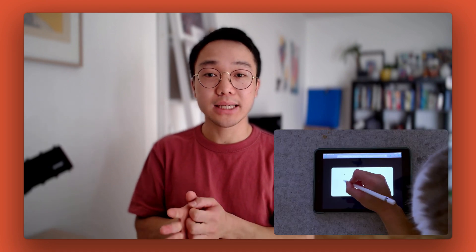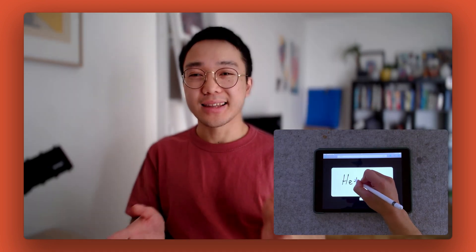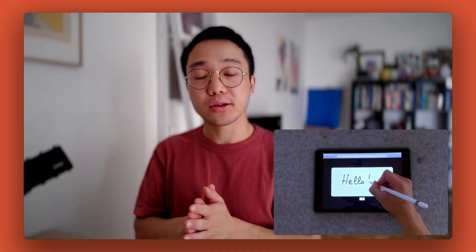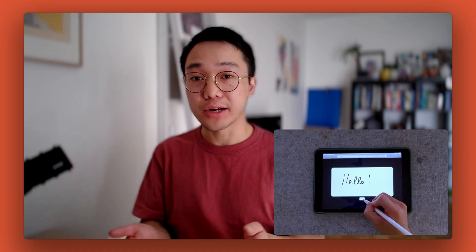Hi, I'm JP Trinh. I'm a WeWeb developer, and in this video, we're going to see how to implement a signature pad in WeWeb. This feature is useful for allowing users to sign official documents, invoices, and more, directly inside of your application. Let's dive in.